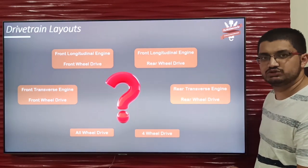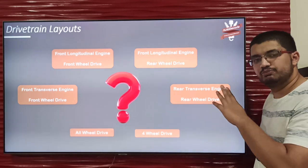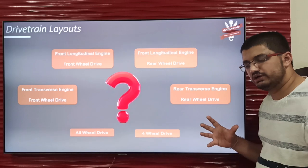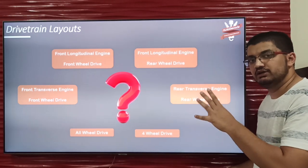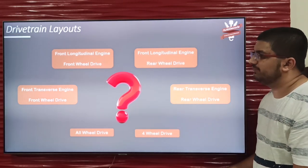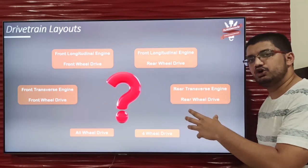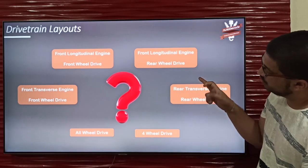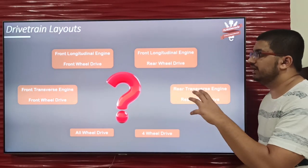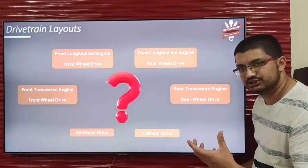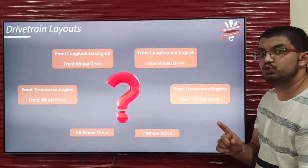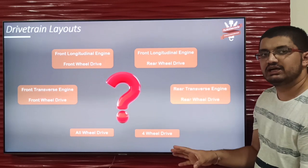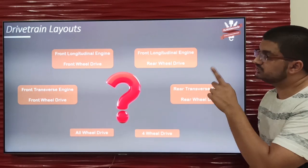Finally, we are at the drivetrain layouts slide. All the components we discussed earlier constitute a layout. There are various types of layouts which make the whole drivetrain. Now that we've learned about the components, we are ready to learn about all these layouts. There are six main types of layouts observable in an automobile, each with different pros and cons and applications. We will discuss all these details in the next video — please do watch it, as it is very important once you have understood all the functions of the components.